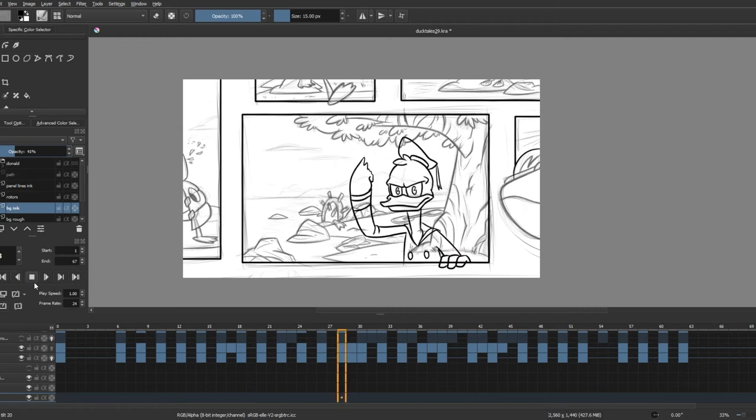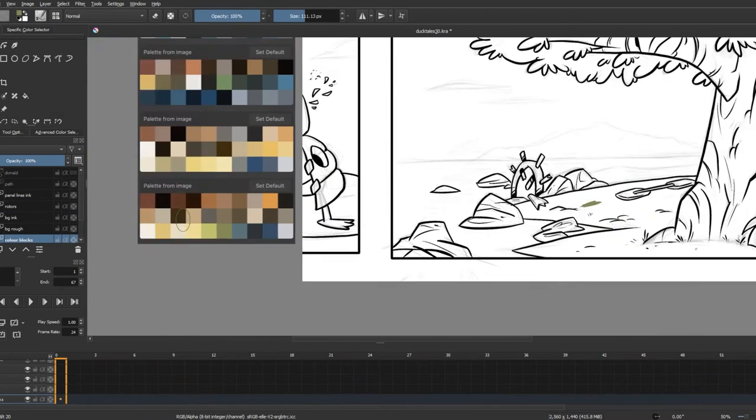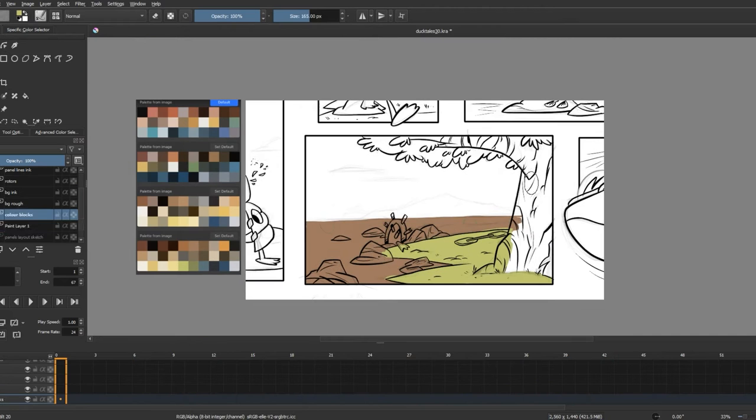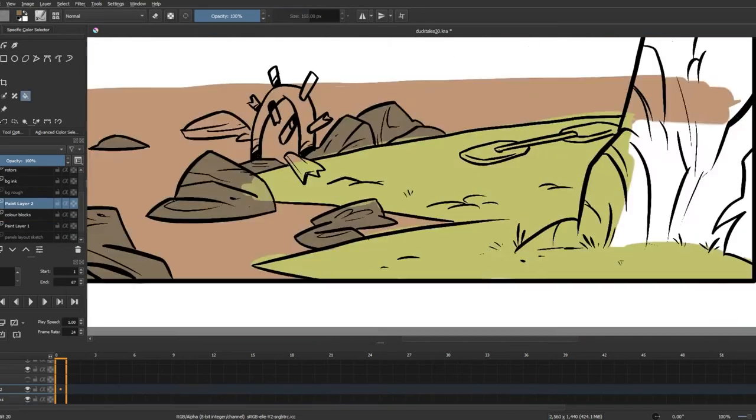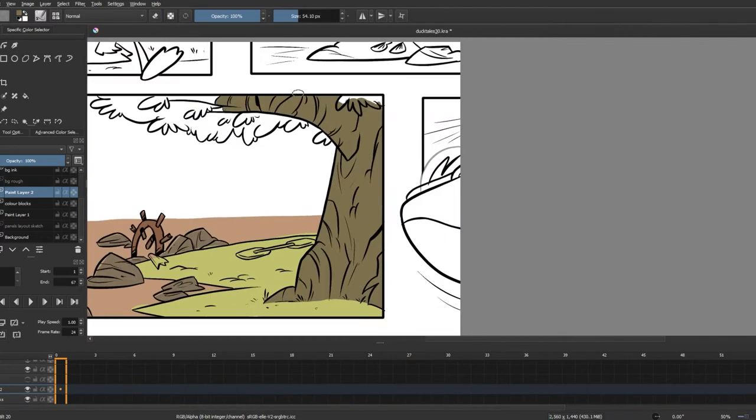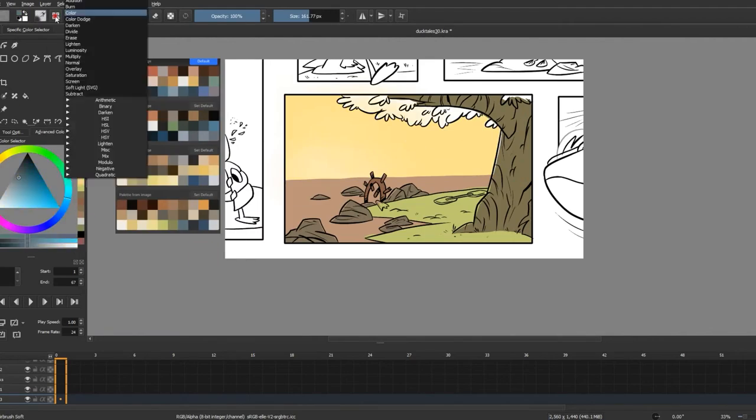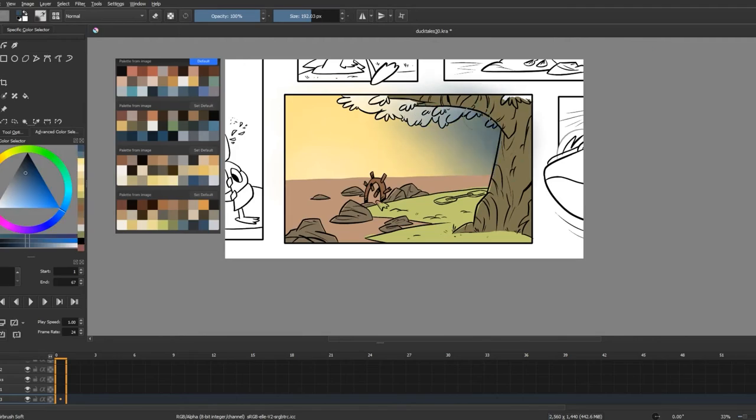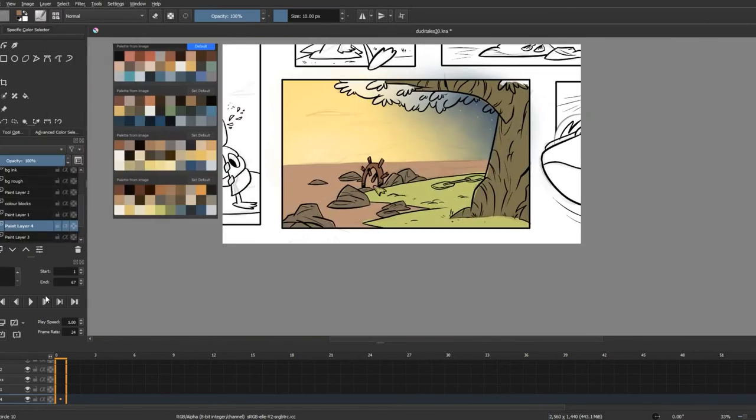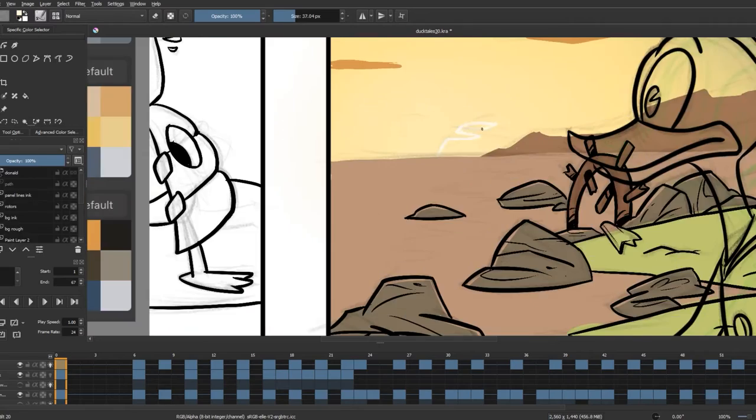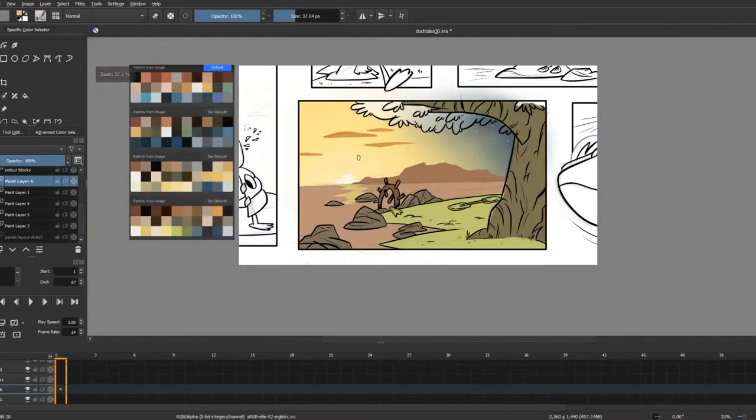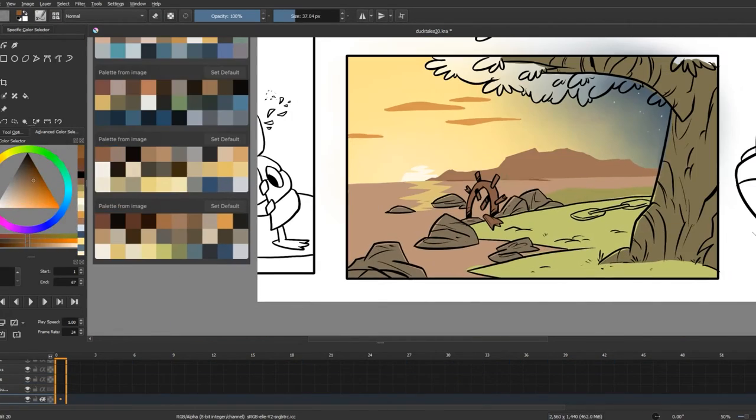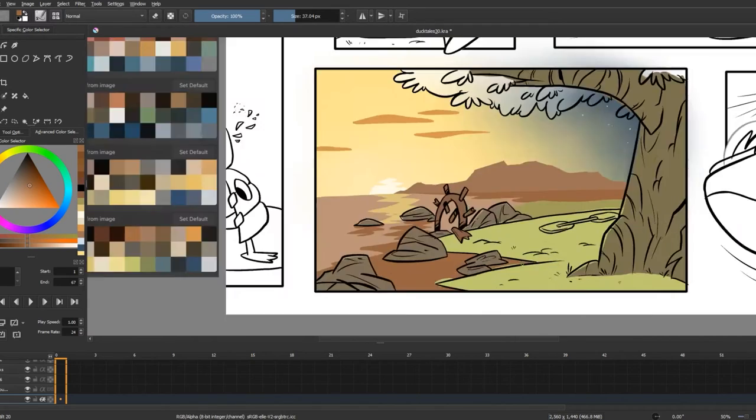And now for the part I had the most fun with, I brought in some color palettes I made before from similar shots in the DuckTales comics. And then using these colors I blocked out the background to make it look like a sunset scene by the sea. And I'm using separate layers on the multiply blending mode to add shadows to the background.